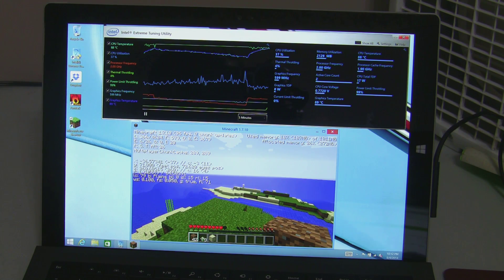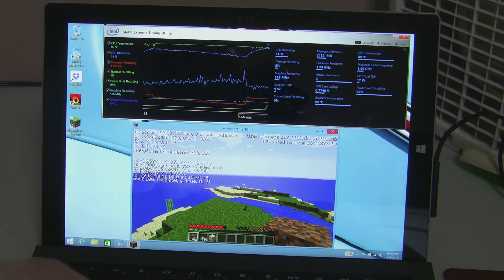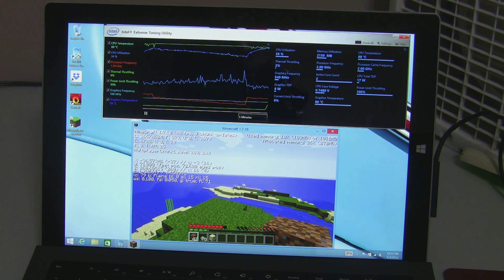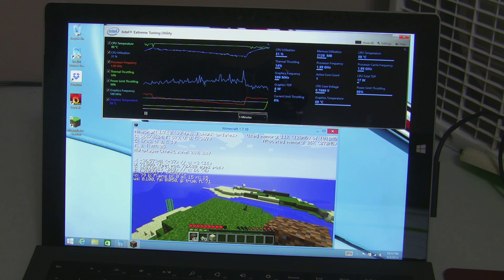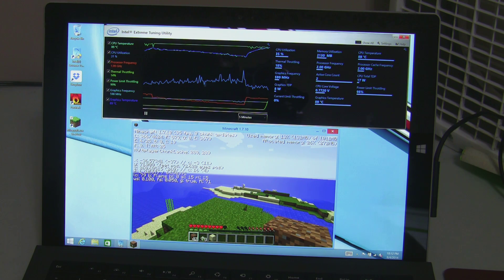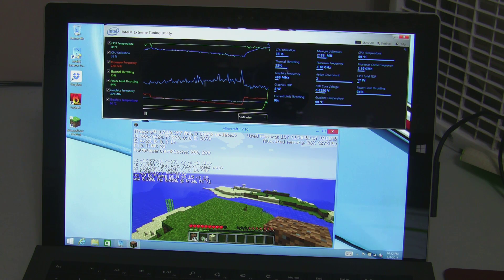But you can see that the throttling is instantly alleviated once you get some additional cooling over the device to cool it down.